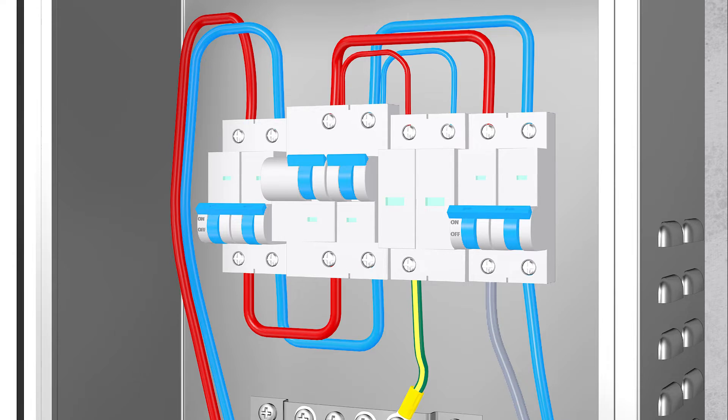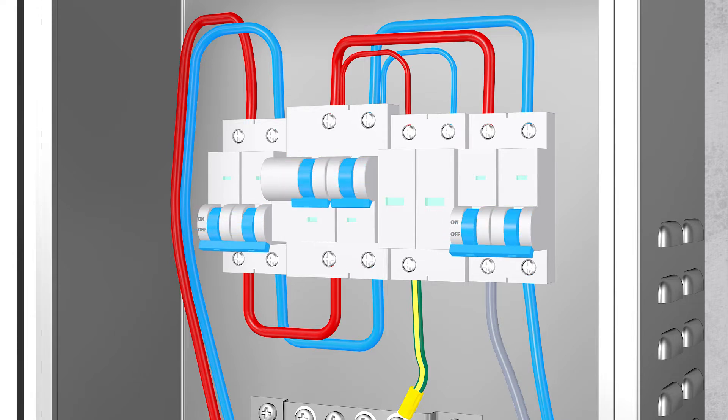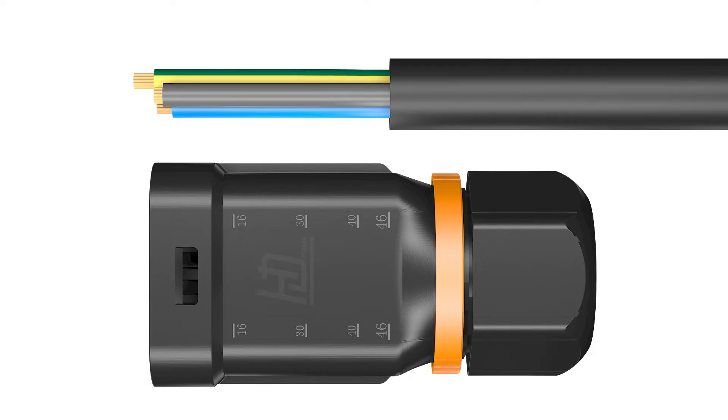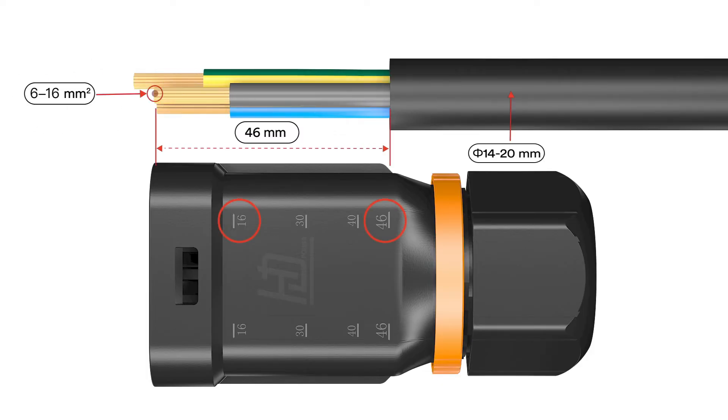Switch off the miniature circuit breaker and ensure it against being inadvertently switched back on. The AC cable requirements are as follows.